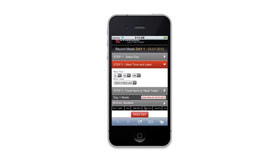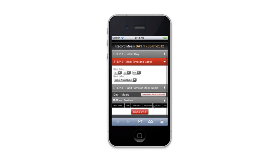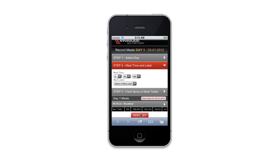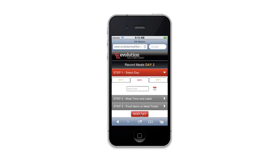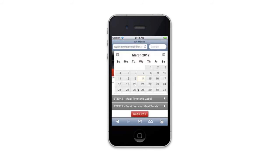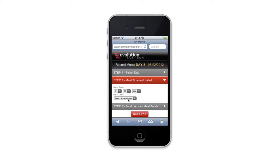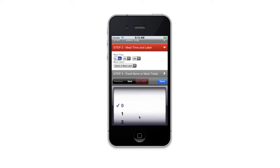I'm going to do that for each meal throughout the day. Once I've got that day logged, I'm going to continue on to the next day and do the same thing. I'll move through these quickly just to show you the submit process as well.